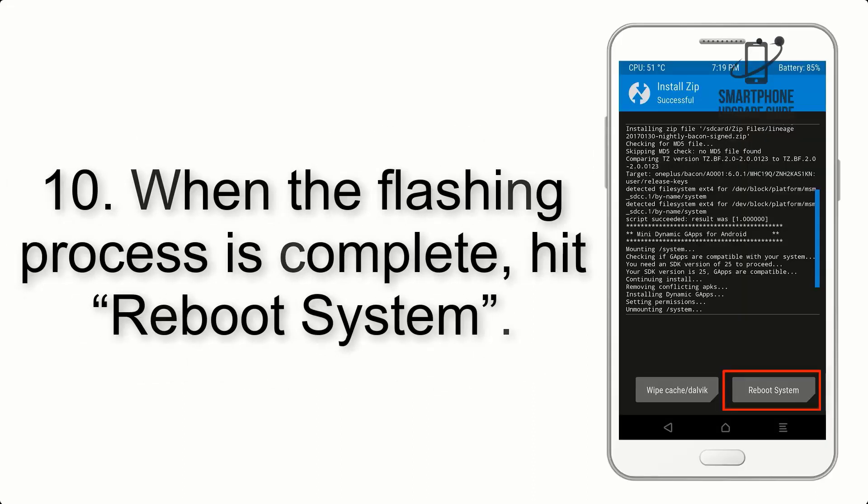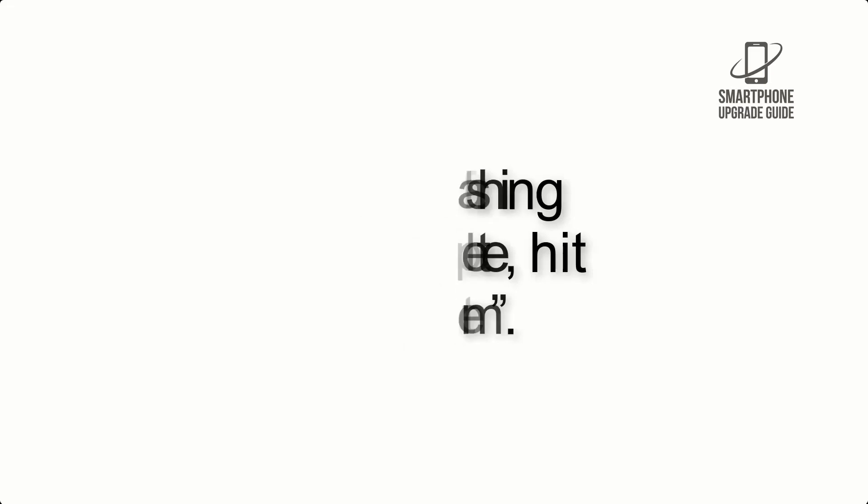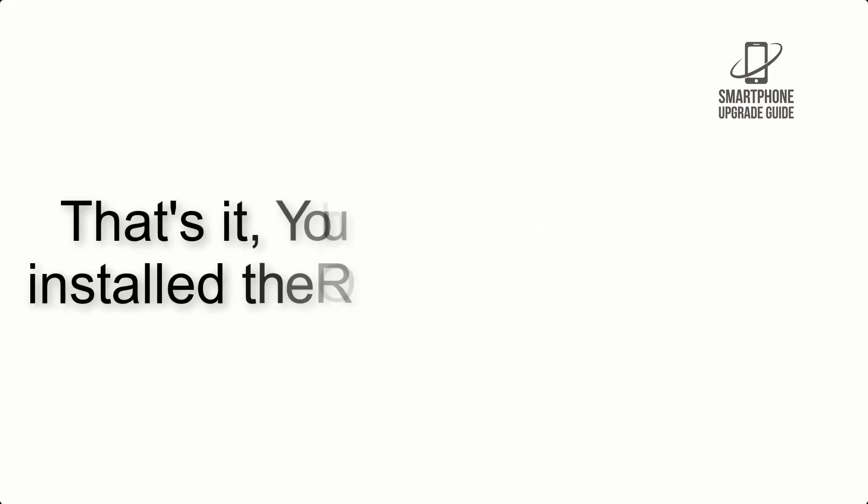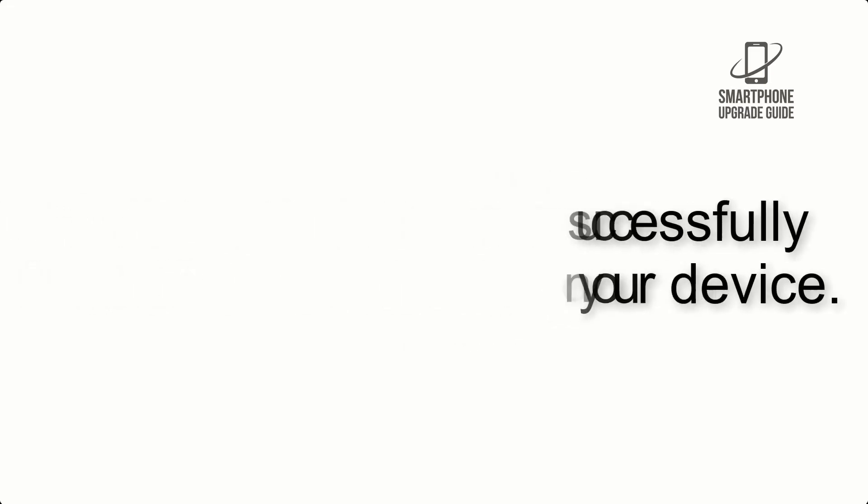Step 10: When the flashing process is complete, hit Reboot System. That's it, you have successfully installed the ROM on your device.